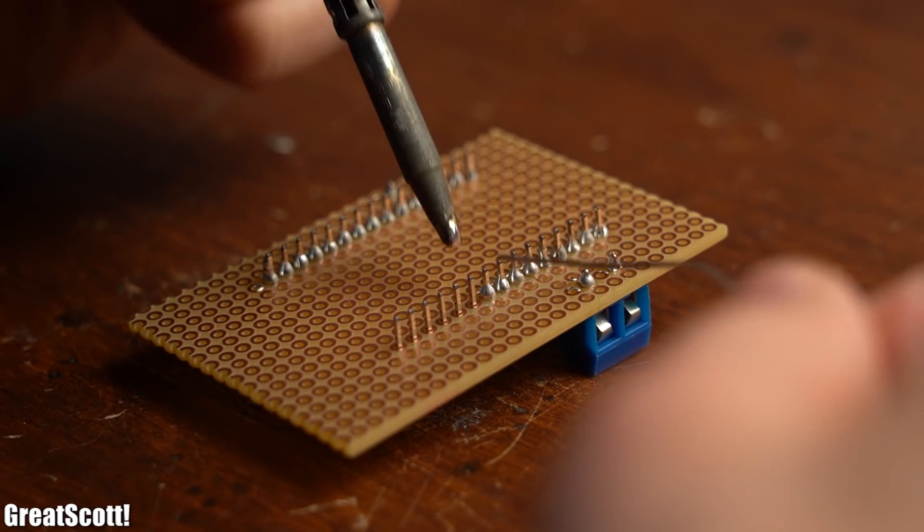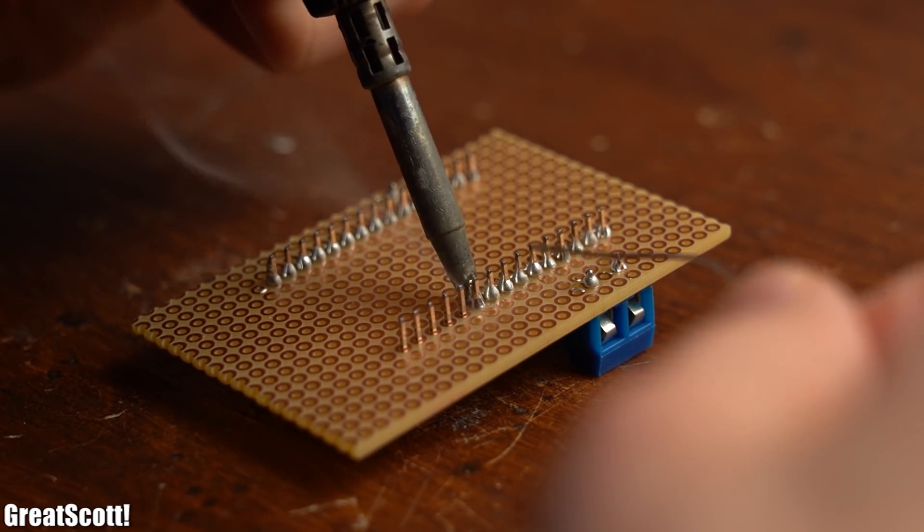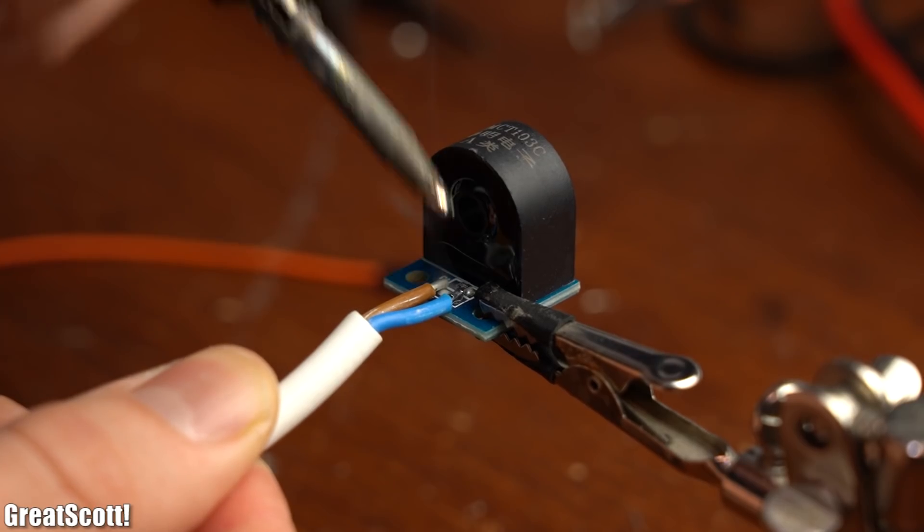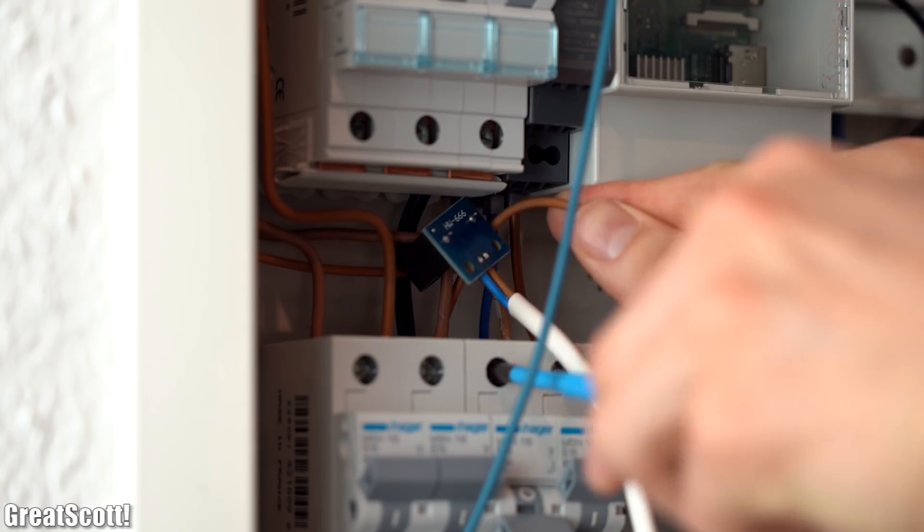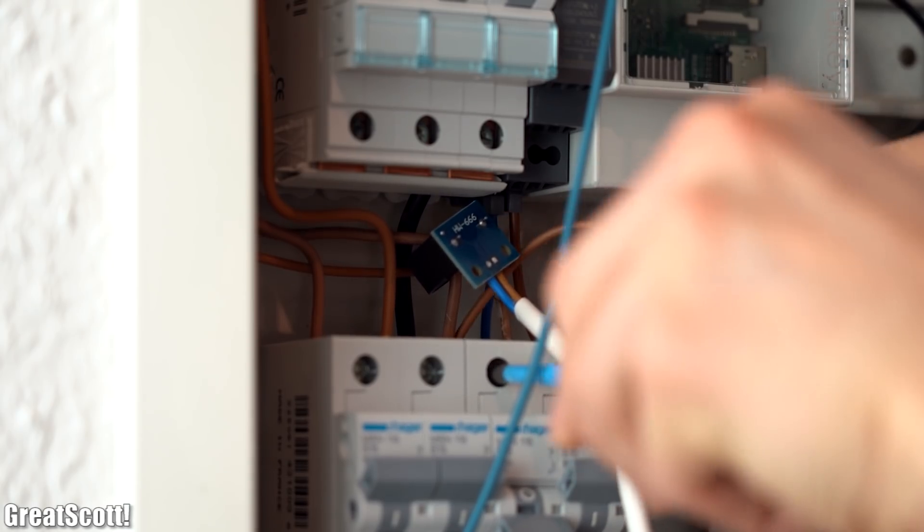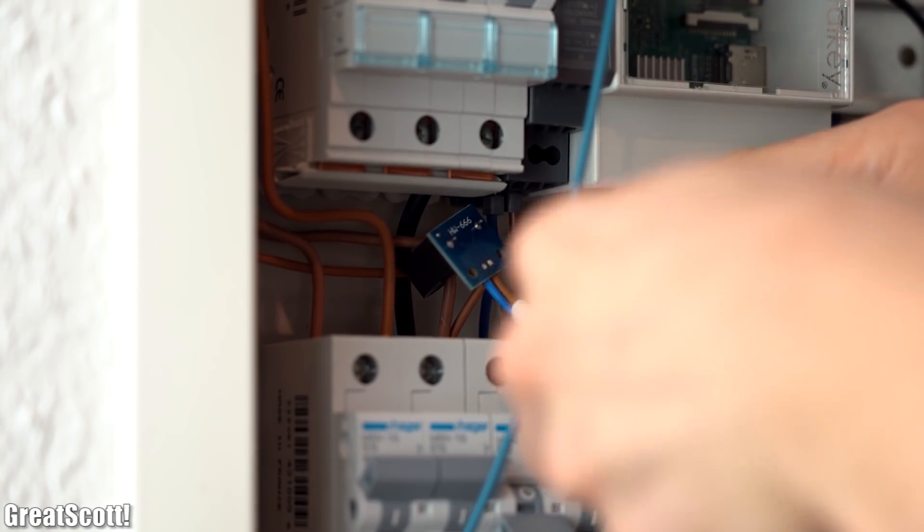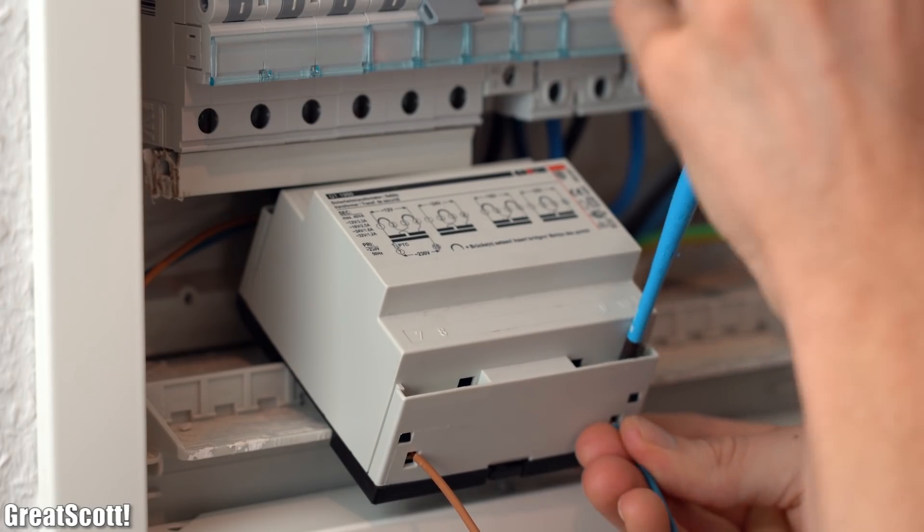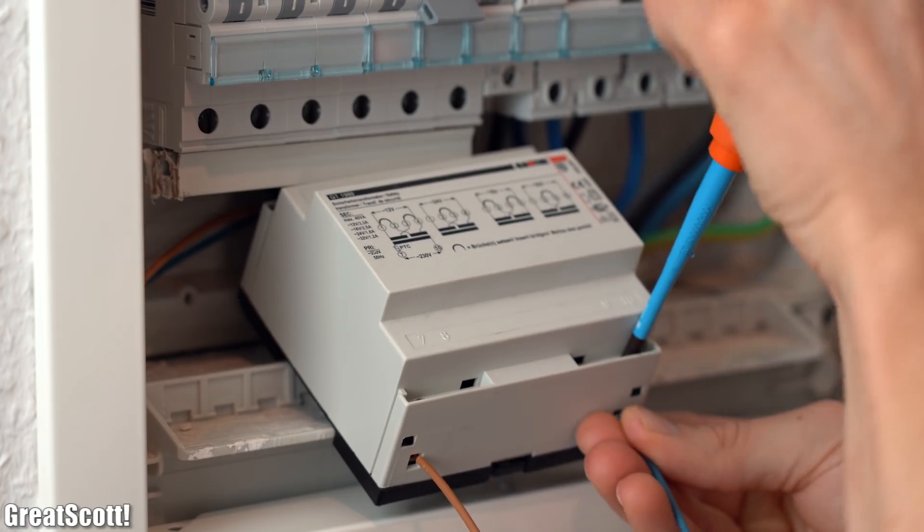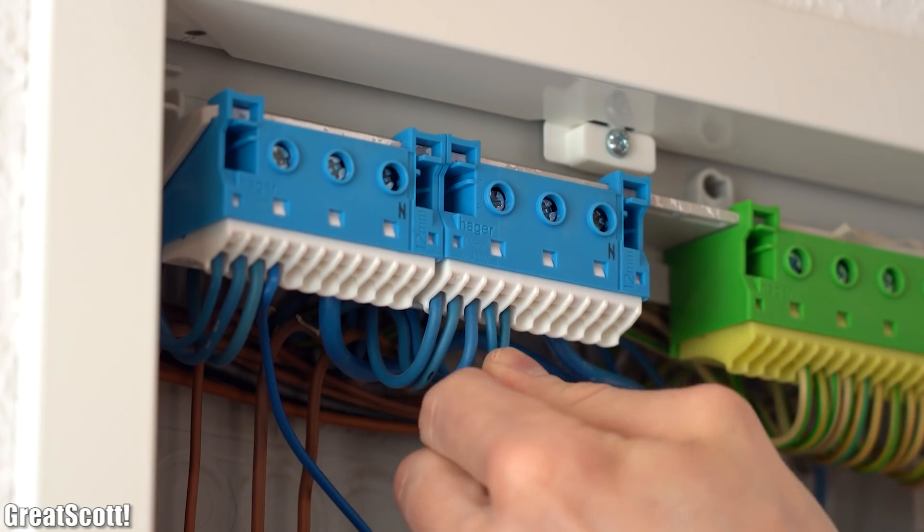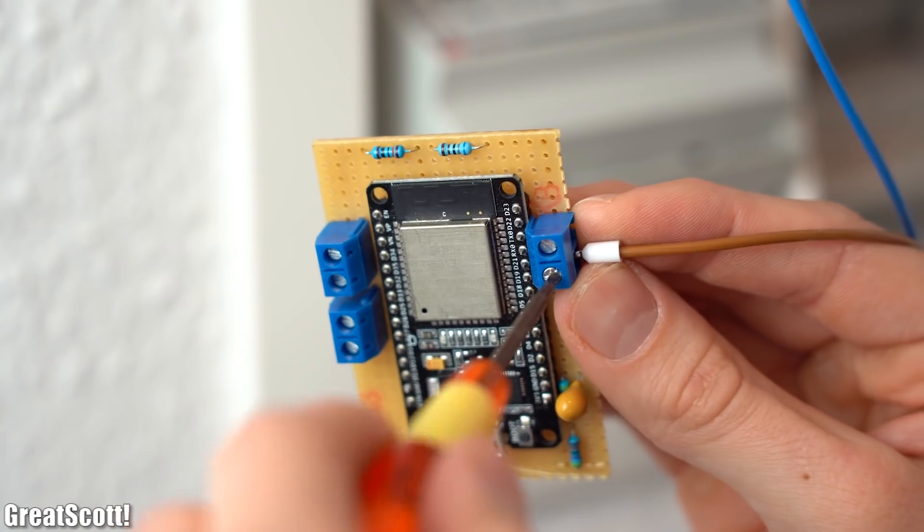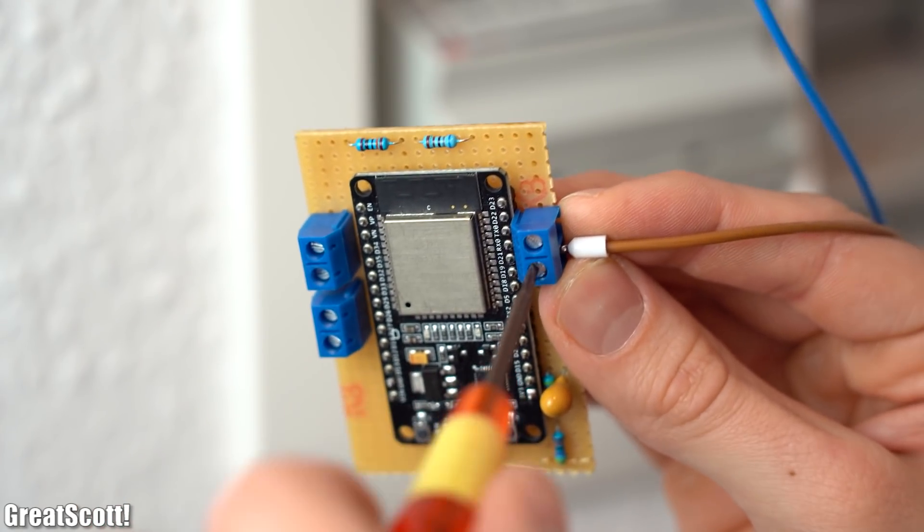So as a last step I soldered my ESP32 to a perfboard and added proper wiring to my complementary components in order to add them to my home distribution box for a test. And I am only doing a test here because I currently do not have the space inside my home distribution box to permanently mount all of the components there. So I will have to come up with a solution for that in the future.